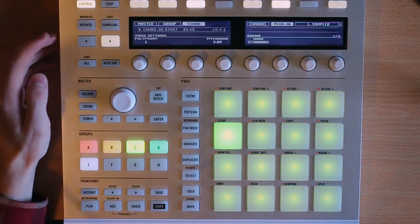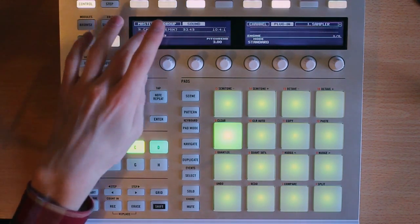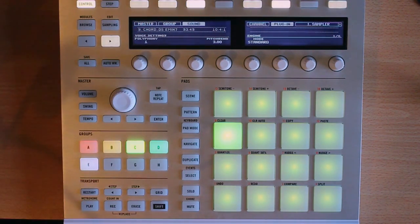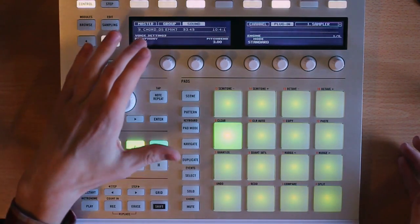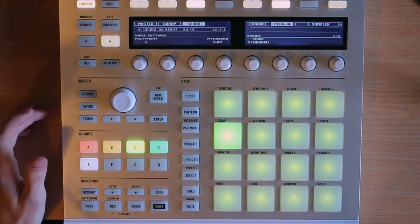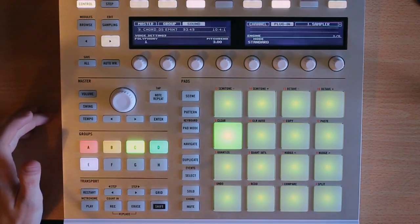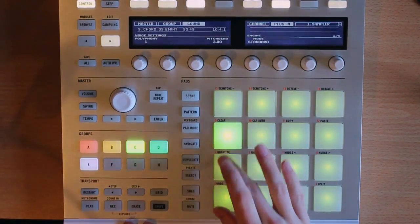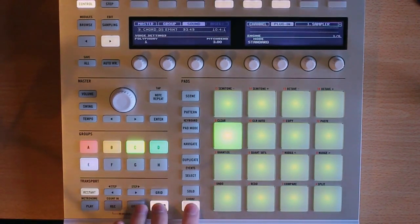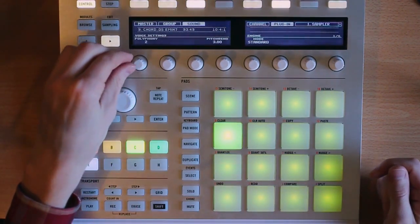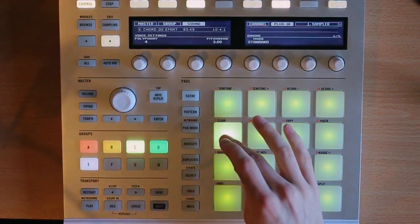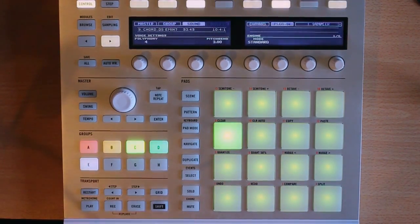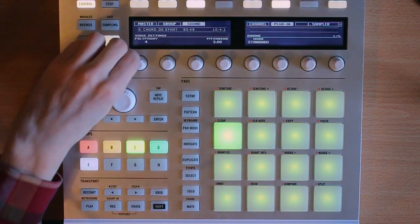Starting on the first page here. First we have polyphony, and this is how many times the sample can play at once. So if I have that on one, it's just going to play the sample one time at a time. You can hear it basically cuts itself off. If I change this to something higher, I can have several of those playing at a time.